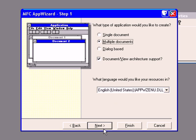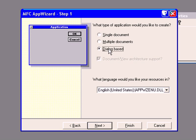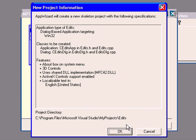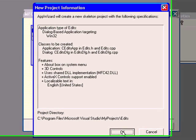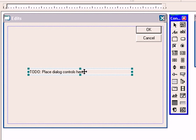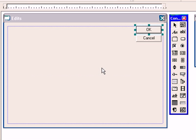Ok, select dialog based, next, finish. Ok, you can delete this placeholder.